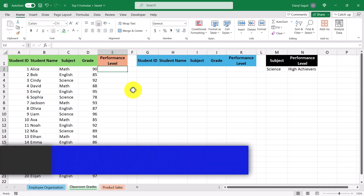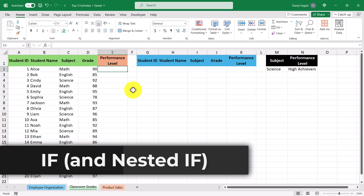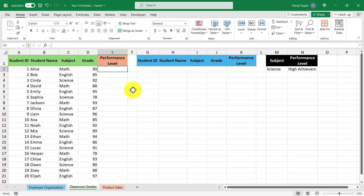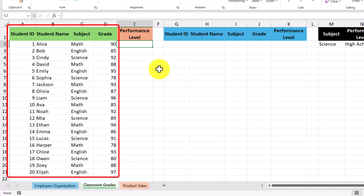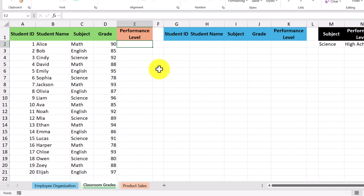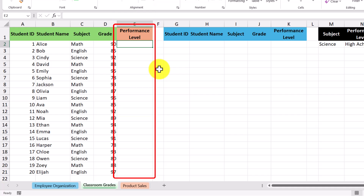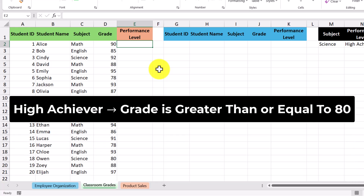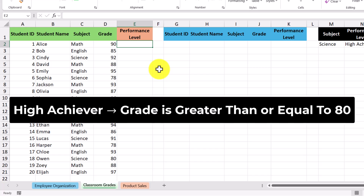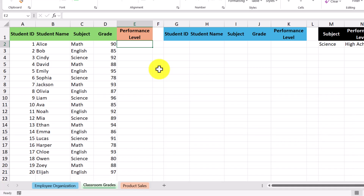The next formula is the IF formula. One of the main uses of the IF formula is to categorize data based on logical tests, or in other words, conditions. In this worksheet, we have a dataset that contains a list of students along with the class they're taking and their grade. What we want to do is categorize the students based on their grades. For students with a grade greater than or equal to 80, we want to categorize them as high achievers, and if not, we want to categorize them as standard. So let's go ahead and enter in the IF formula.